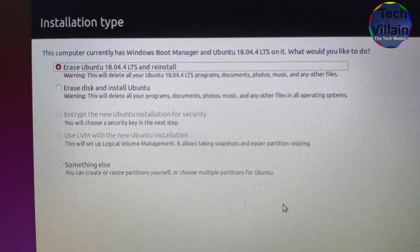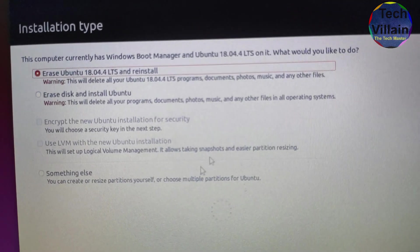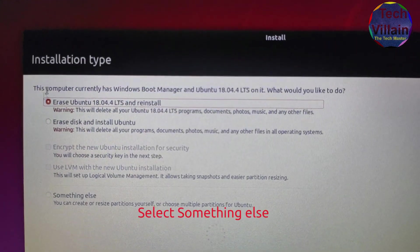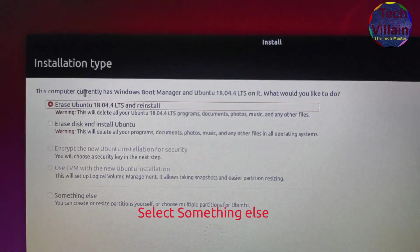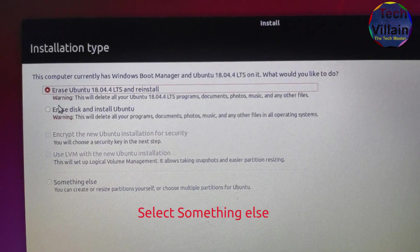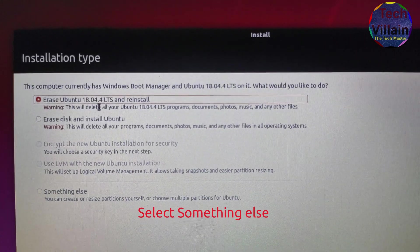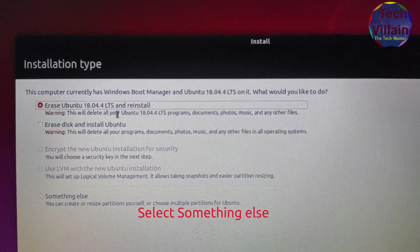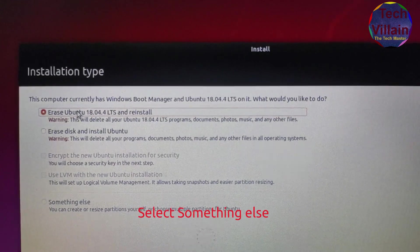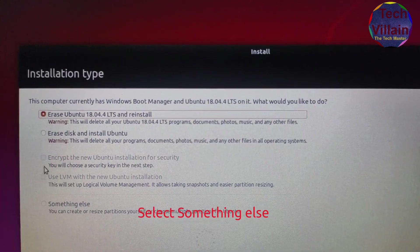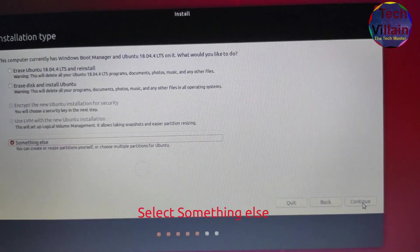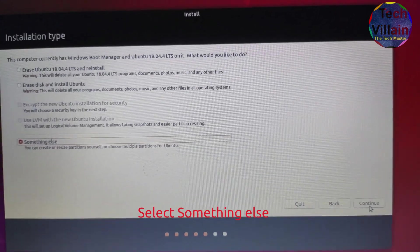These options are very good. If you want to remove it, we can use the hard disk format. This option works well. You can select 'Erase Ubuntu 18.04 LTS and reinstall.' If you want to do something else — custom partitioning — click on 'Something else', then click Continue.